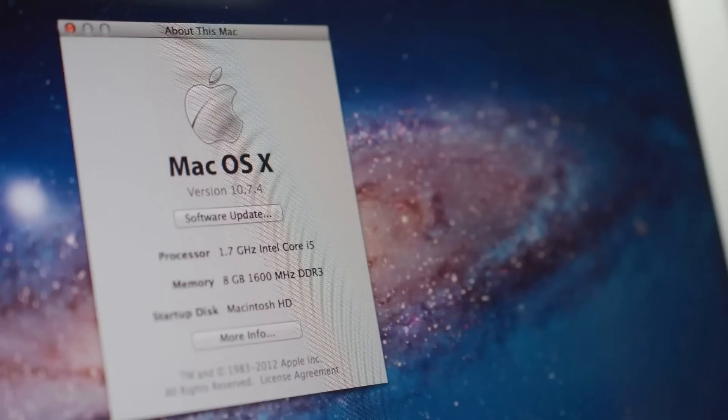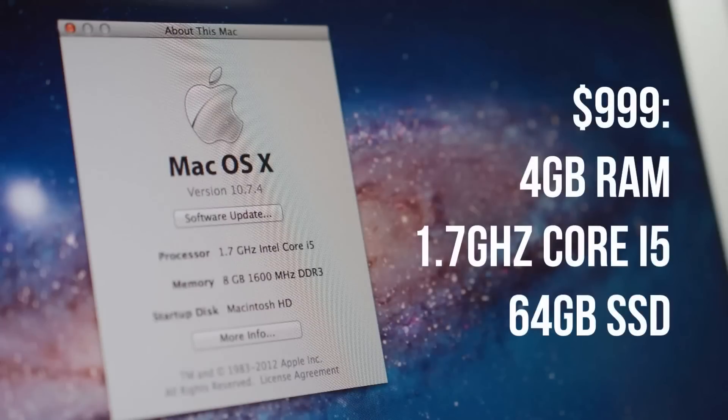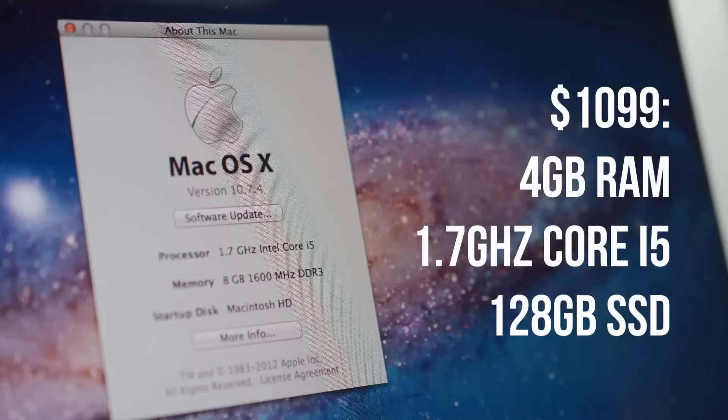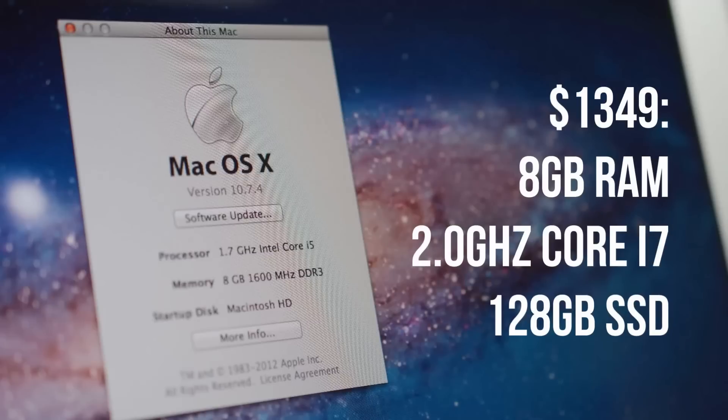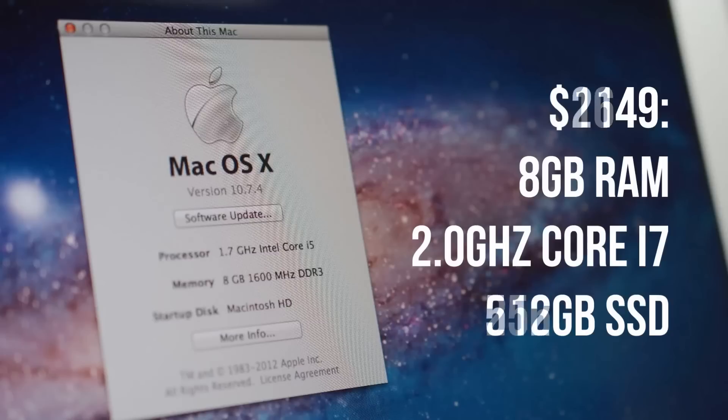You can order the Air with quite a few options. The basic configuration costs $1,000 for 4GB of RAM, a Core i5 and 64GB SSD. $100 more will get you 128GB of storage and another $100 will double your RAM to 8GB which is the Air I'm using now. You can also order a Core i7 for an additional $150 and bump the SSD up to 256GB or 512GB for $300 and $800 respectively.